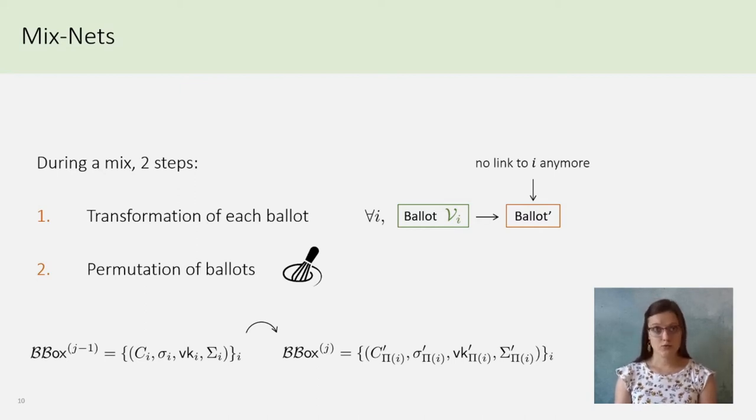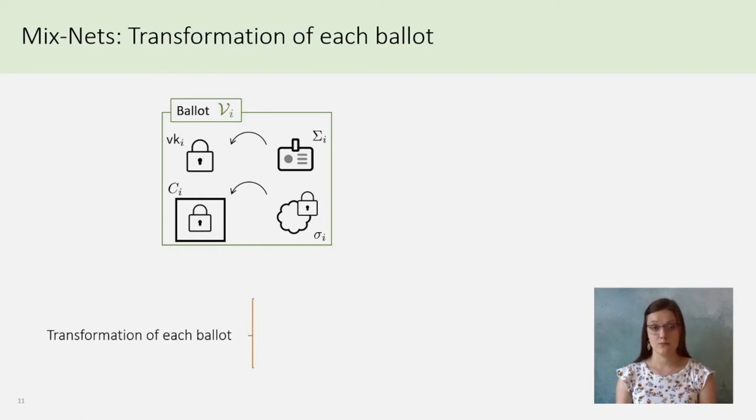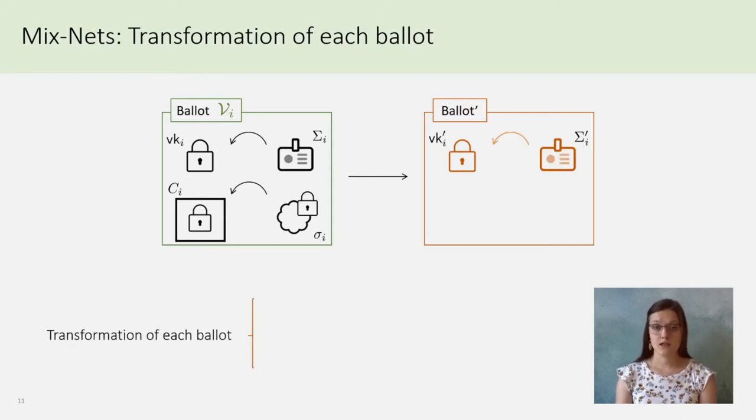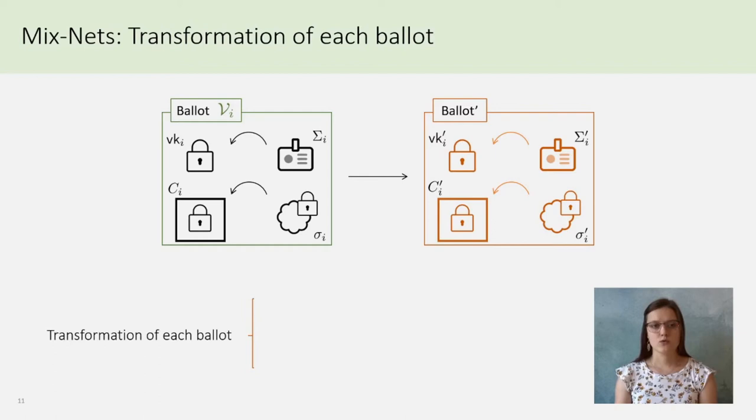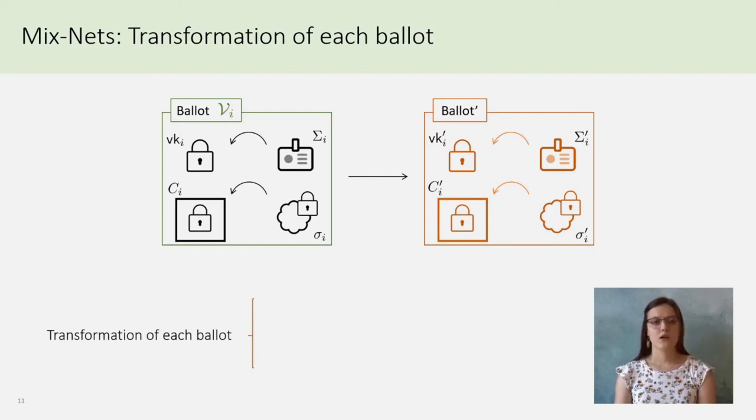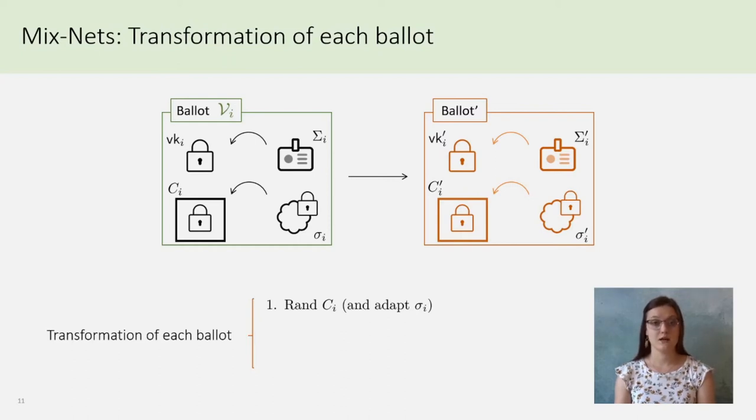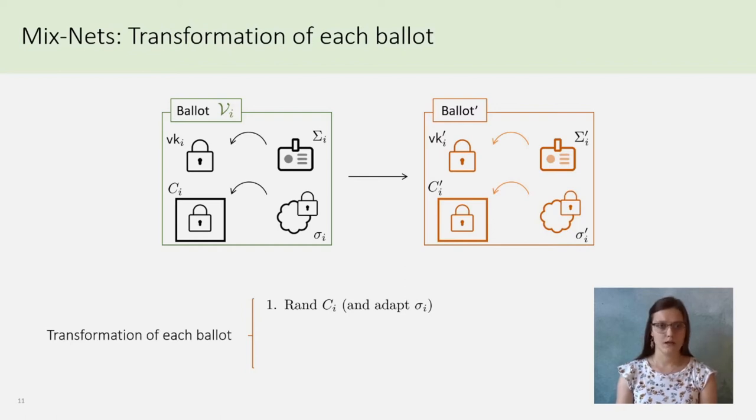Go back to our ballot. To randomize it, one must treat VK prime I, big sigma prime I, C prime I, and little sigma prime I. It will be in three steps. The simplest one is, by using a randomizable ciphertext, as El Gamal for example, one can randomize CI into C prime I.